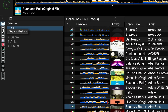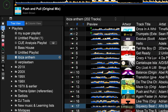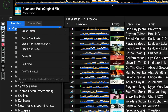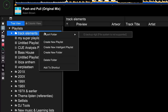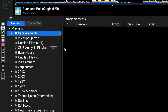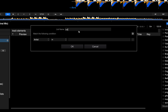Now create a playlist on the left side — first create a folder called 'track elements.' Then right-click and select 'create intelligent playlist,' and give it an appropriate name like 'bells.'